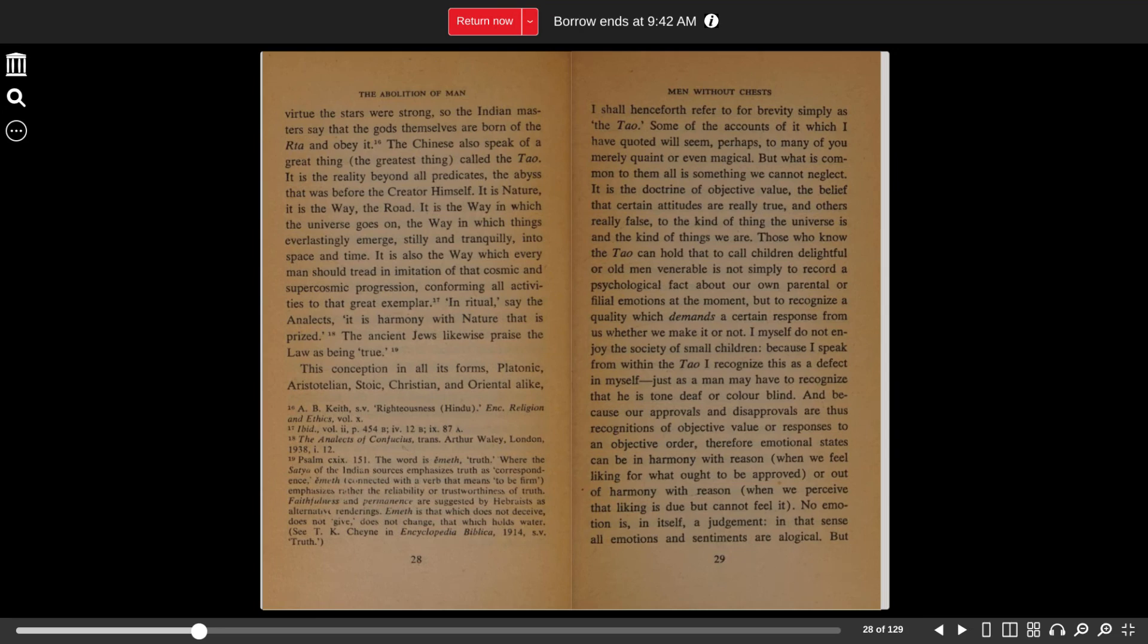It is also the way which every man should tread in imitation of that cosmic and supercosmic progression, conforming all activity to that great exemplar. In ritual, say the Analects, it is harmony with nature that is prized. The ancient Jews likewise praised the law as being true.